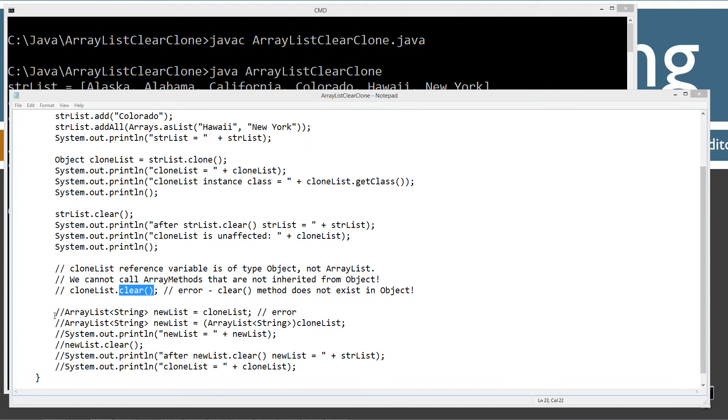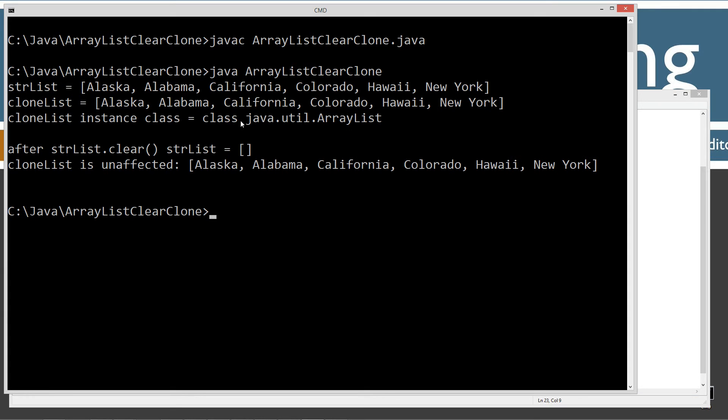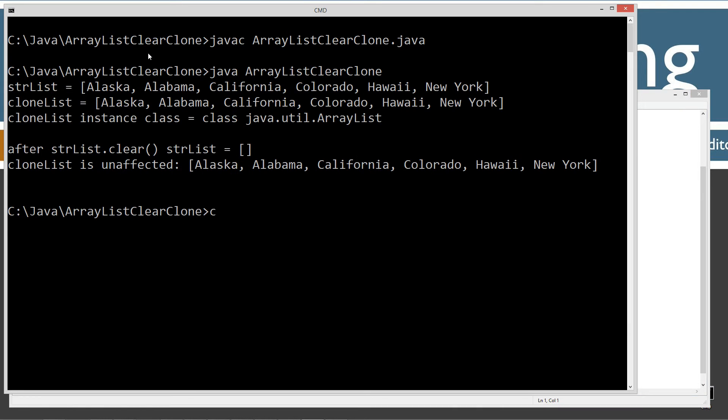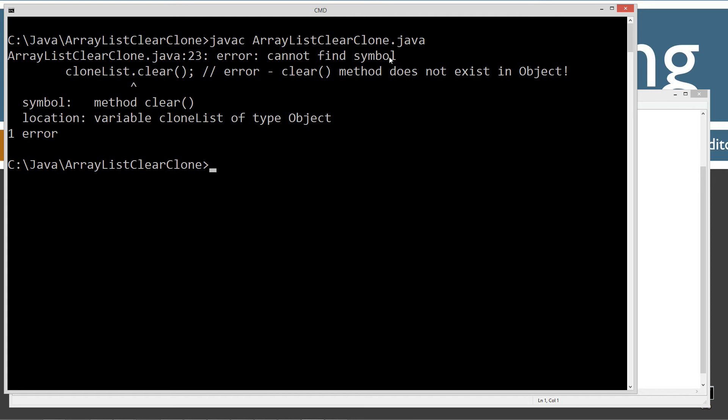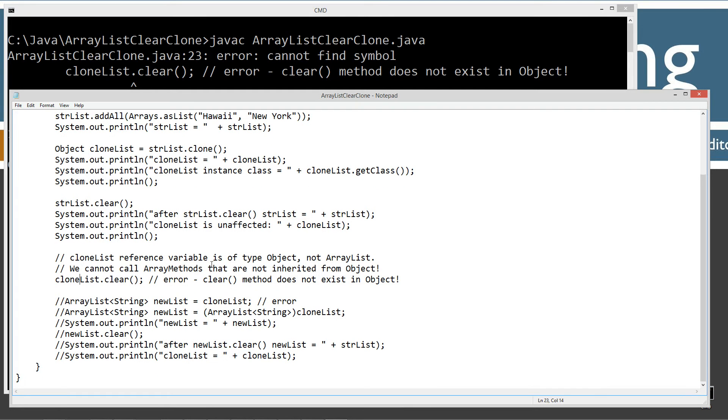So what's going to happen here when we uncomment this line here to try to clear out this clone list, even though it is a type ArrayList here, the object is an ArrayList object. Our clone list reference variables of type object. Let's save this. Let's clear our screen. Java C. Let's try to recompile this, and we're going to get an error. Cannot find symbol, and it's pointing to the dot operator trying to invoke the clear method. The clear method does not exist in objects, so we cannot call that clear method there.